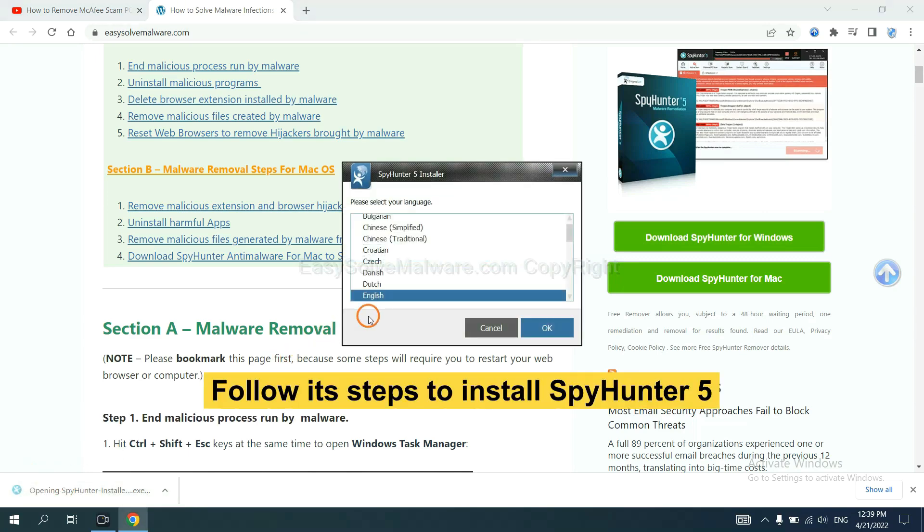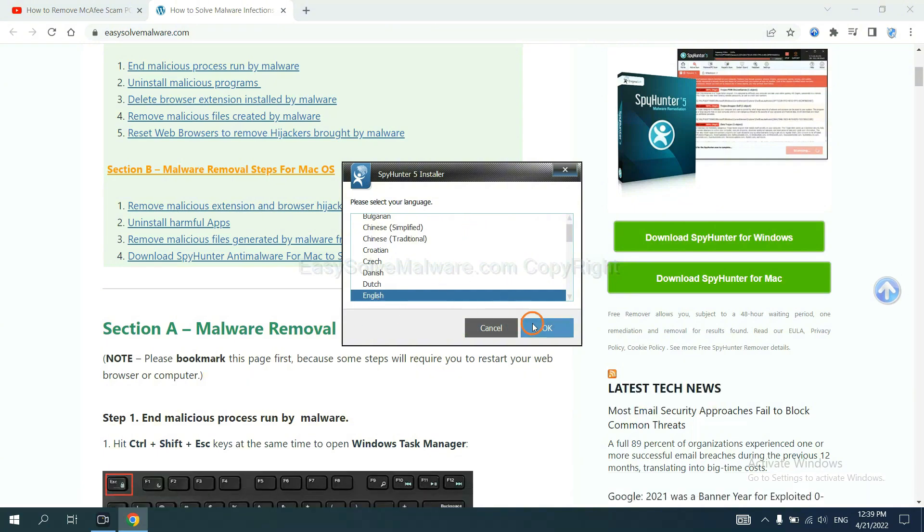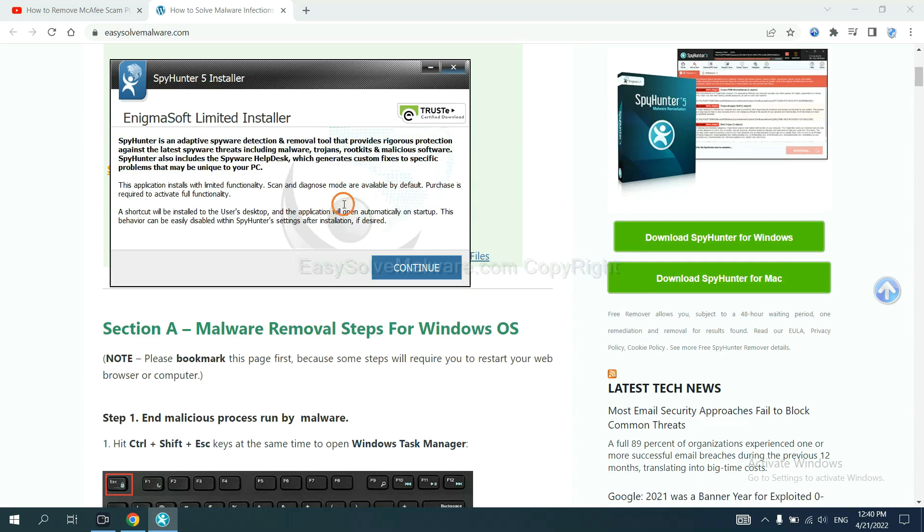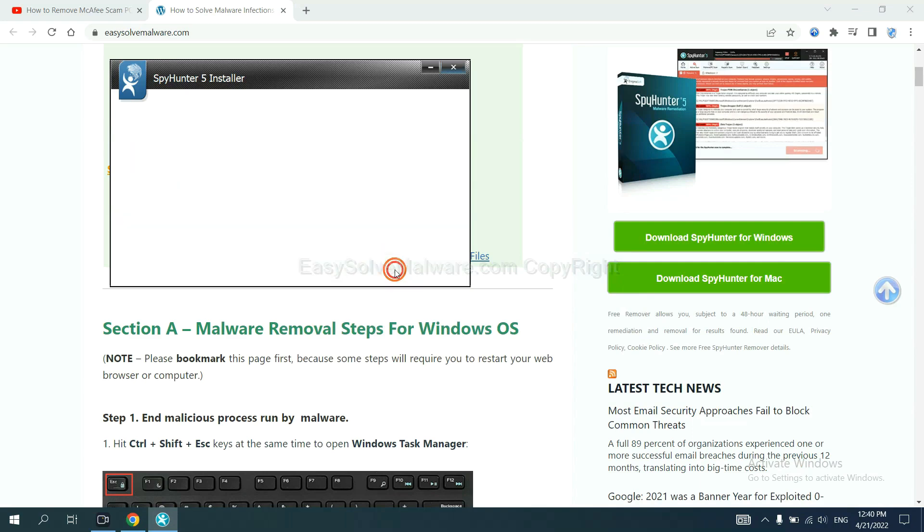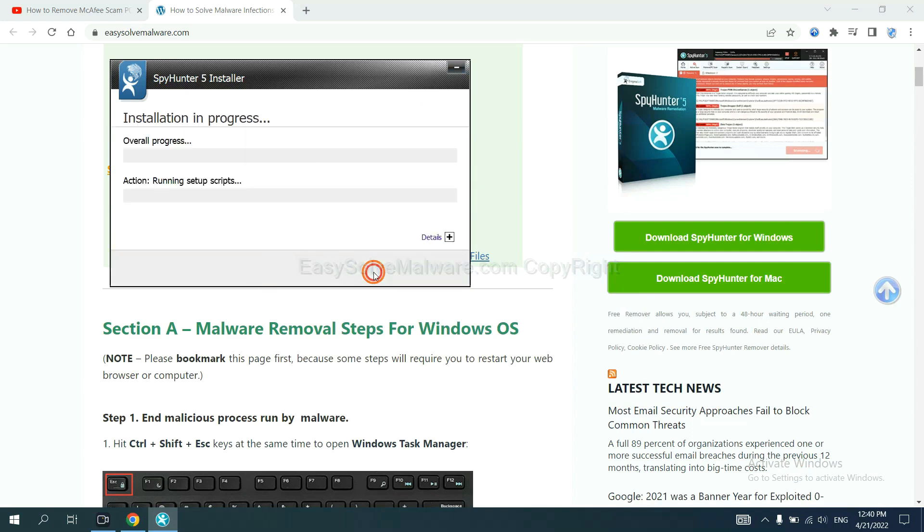Now you need to follow these steps to install SpyHunter 5. Select language and continue, and set and install.